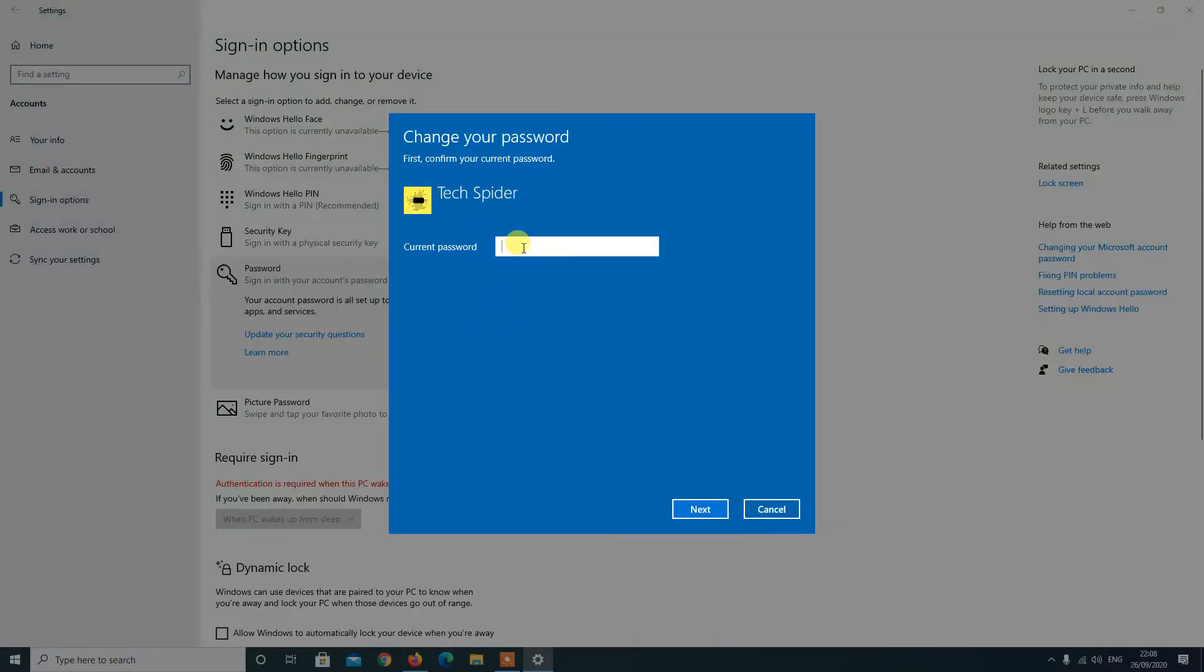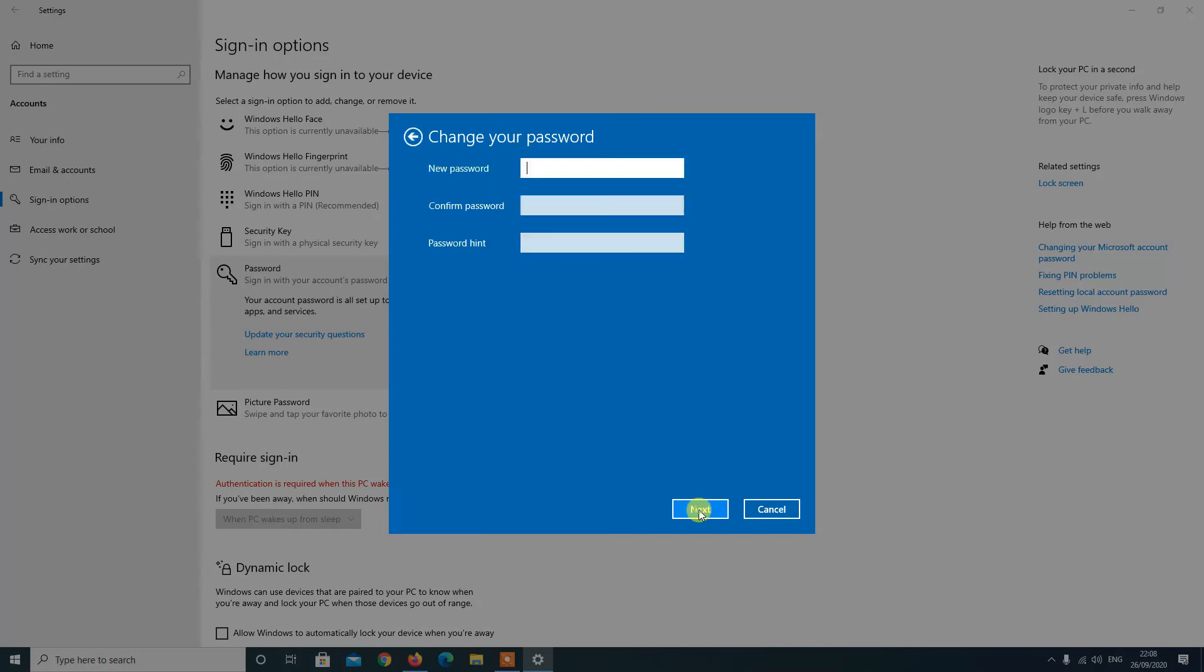Step 5: Confirm your current account password. Step 6: Click the Next button. Step 7: Leave the password and re-enter password fields blank to remove the password entirely. Step 8: Click the Next button.